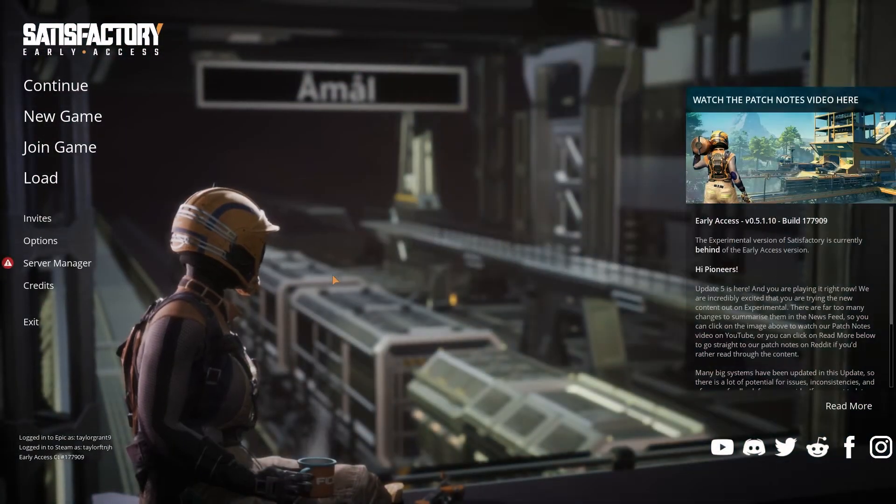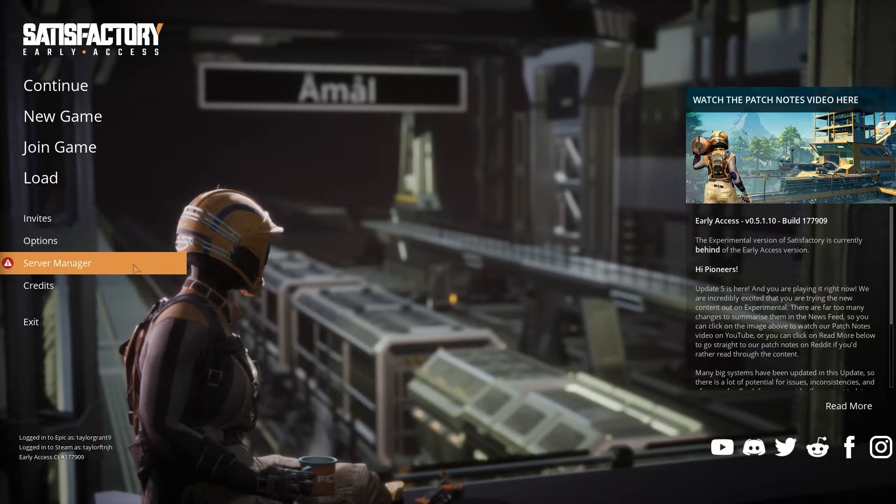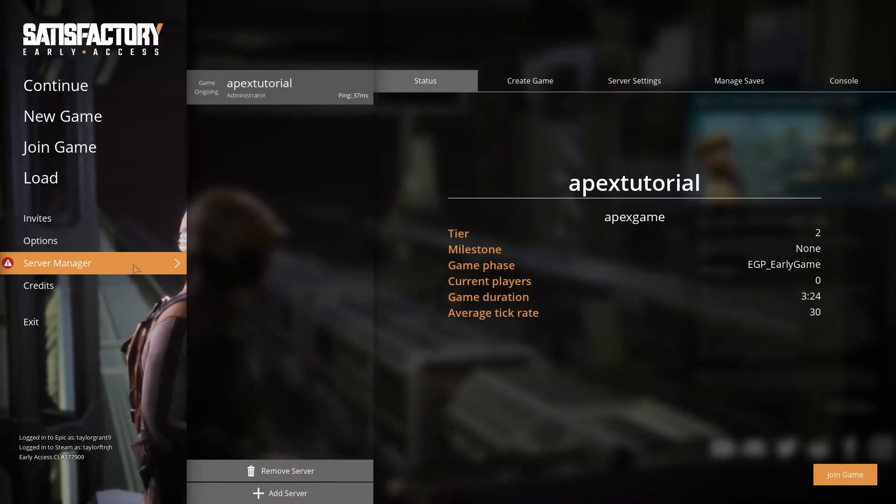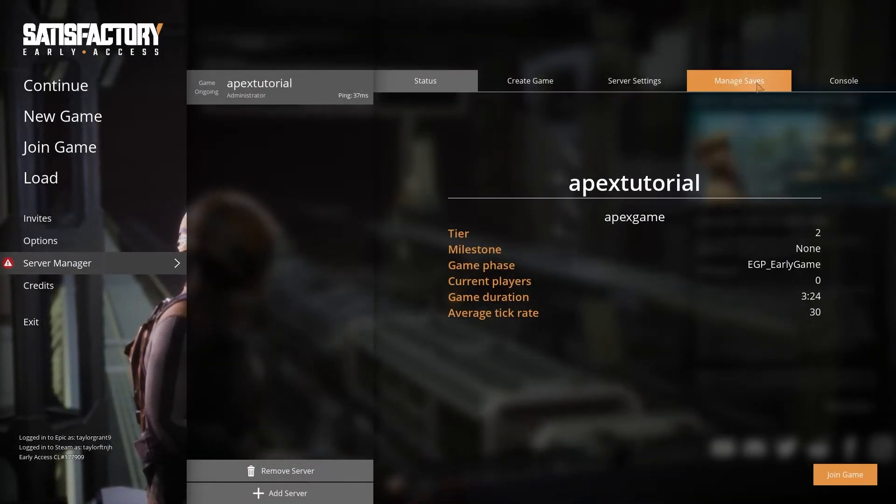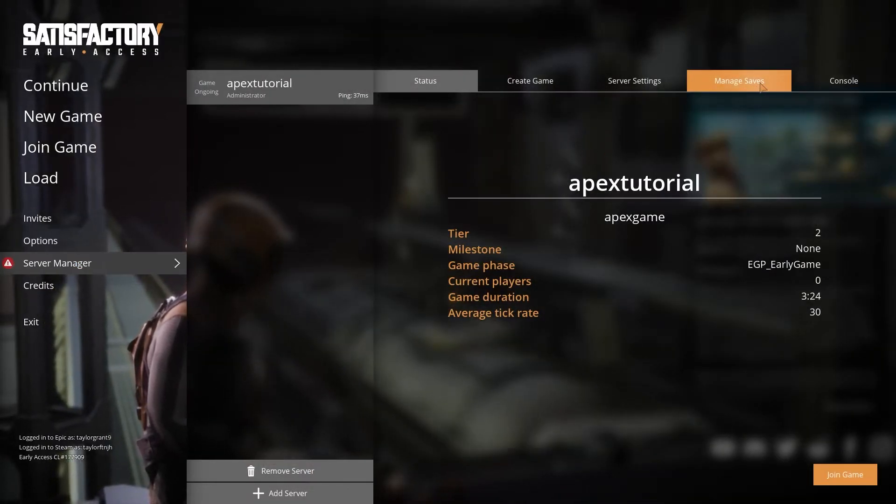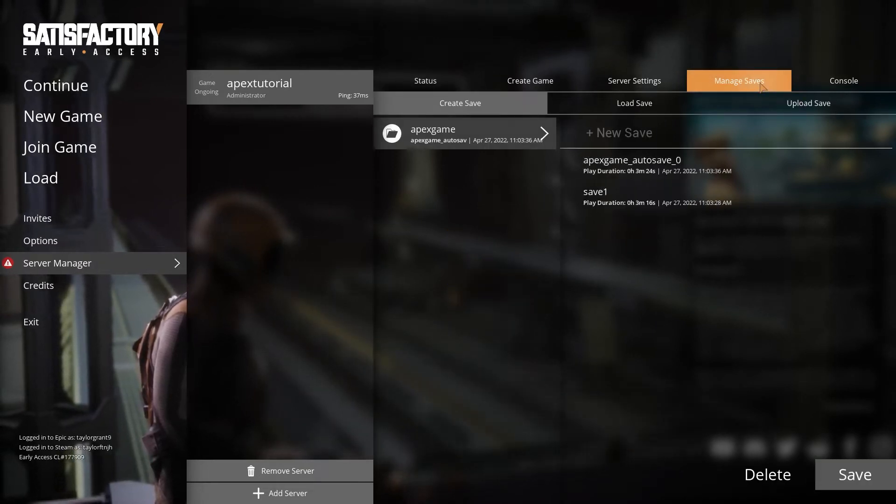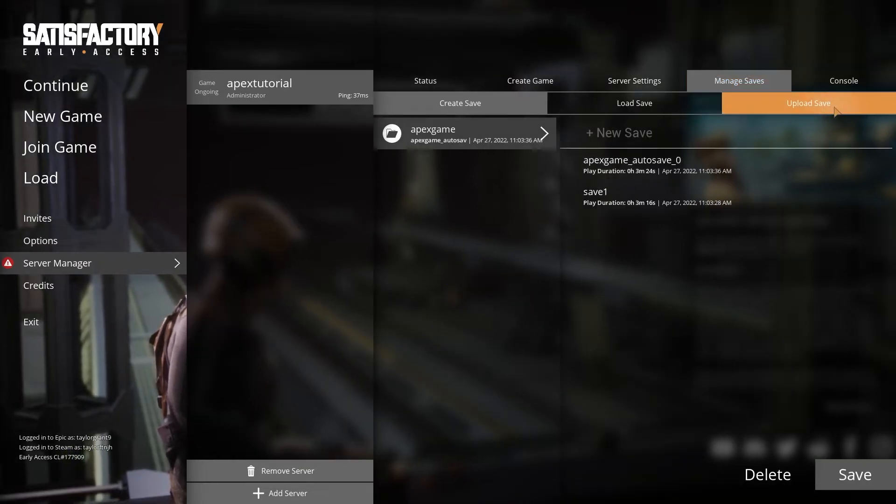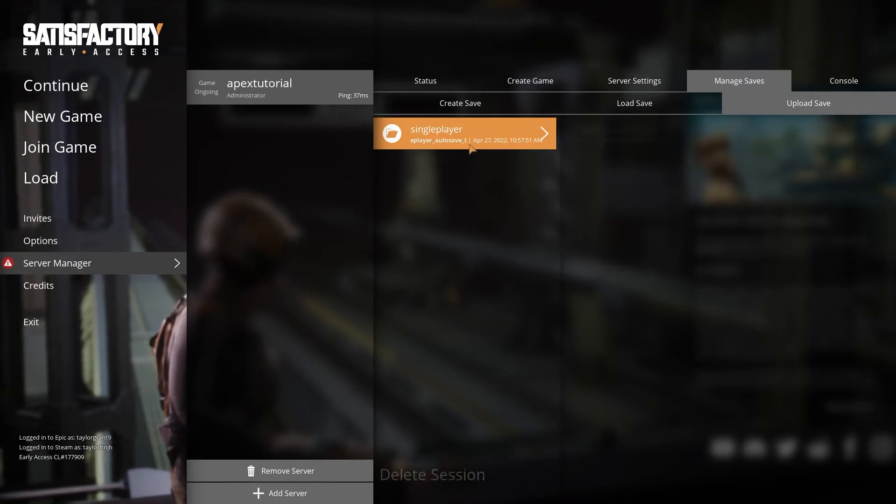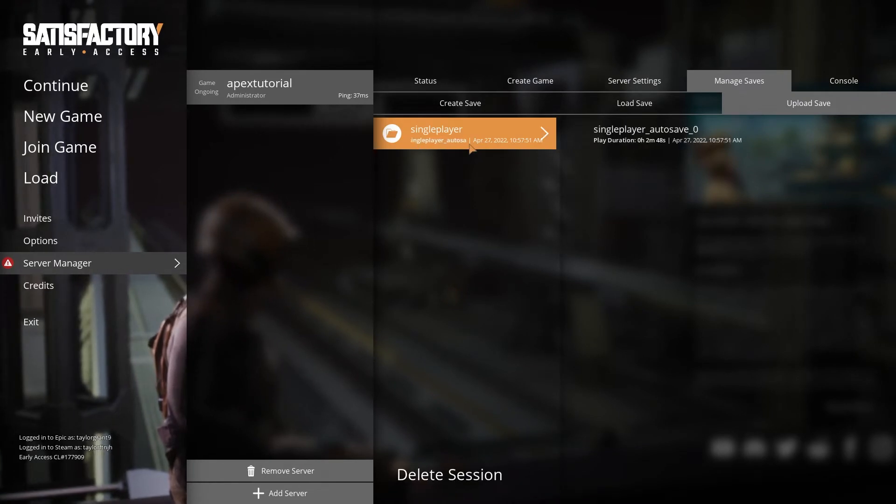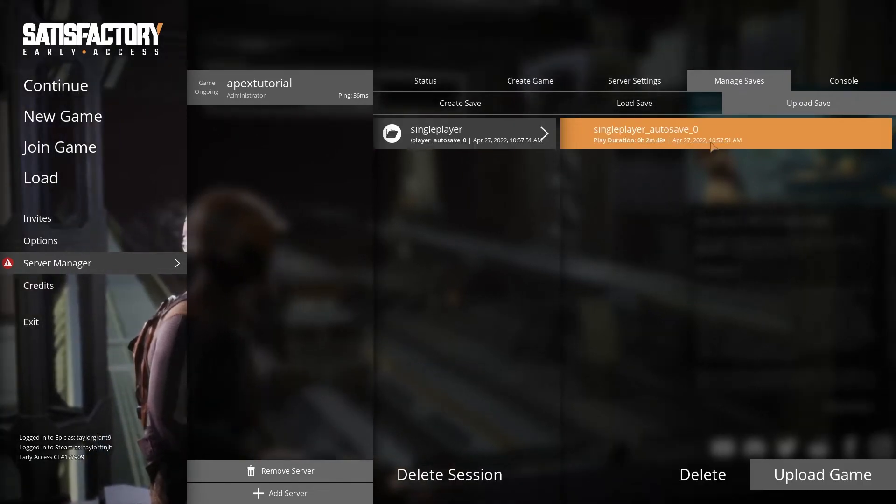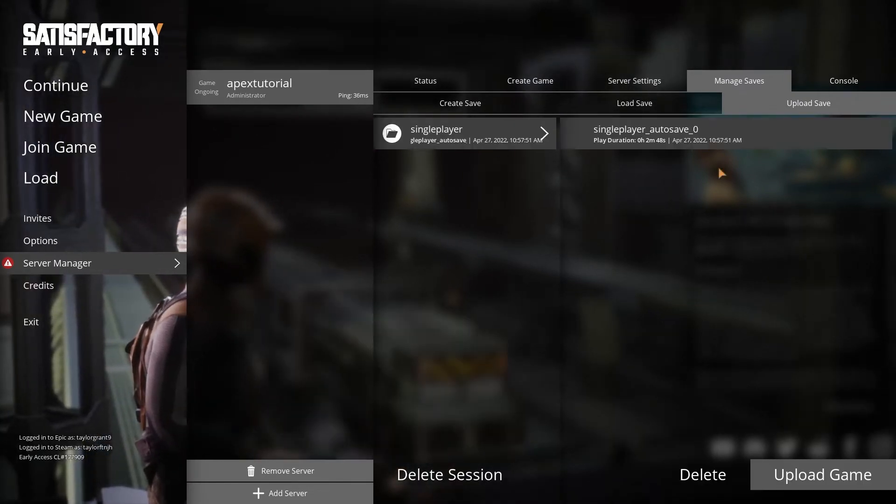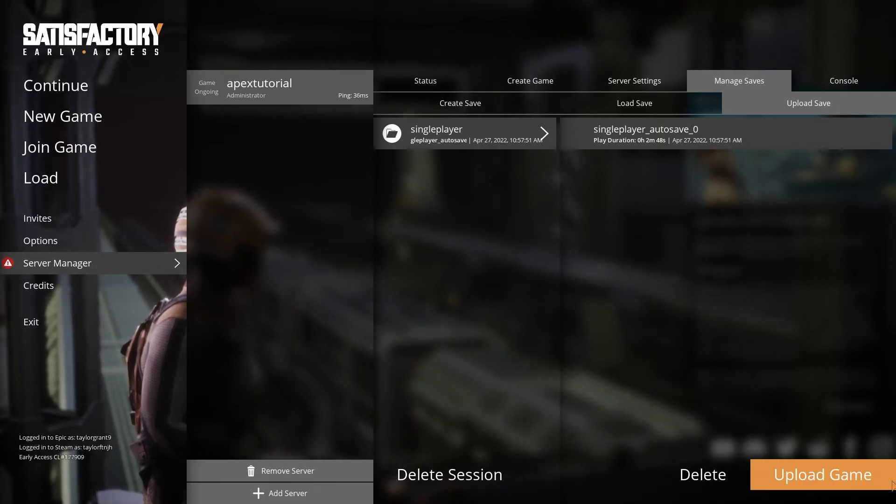Launch Satisfactory and from the main menu, select the server manager option. In the top section, press manage saves, followed by upload save, and here you can find and select the single-player session and save that you are looking to upload. Finally, press the upload game button to begin uploading your save.